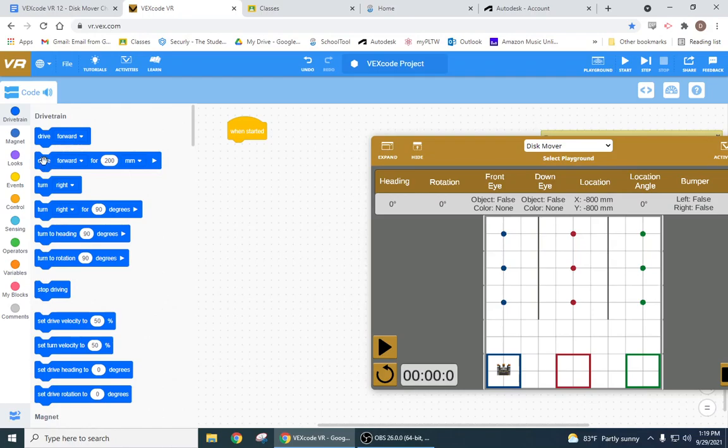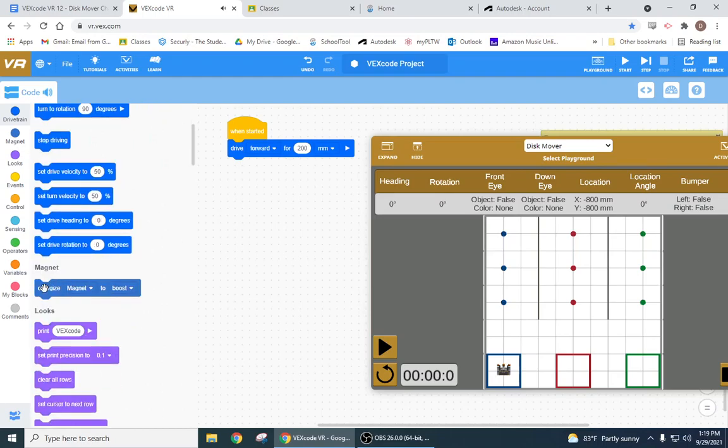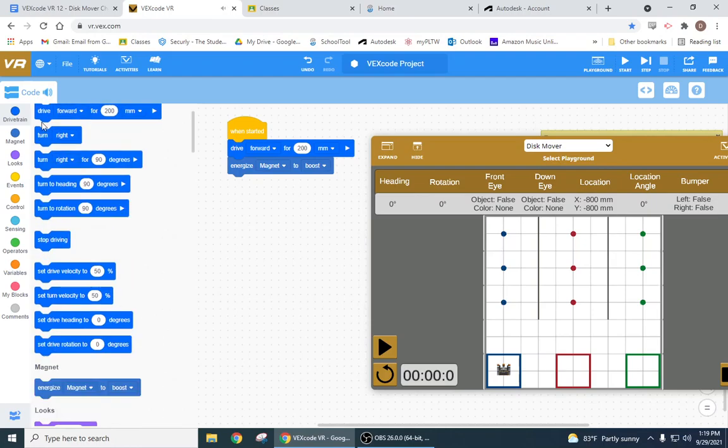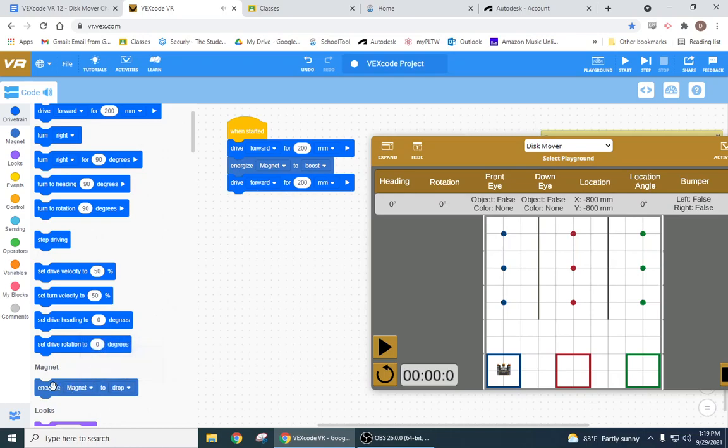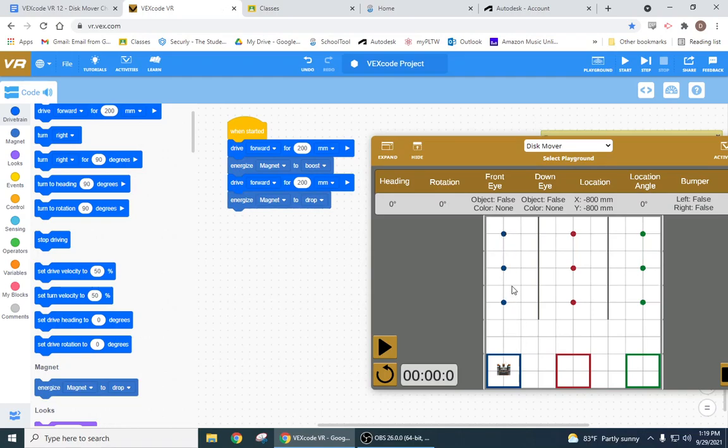Basically all I have to do for this is I have to drive forward, I have to boost my magnet, and then I'm not even turning around, I'm driving in reverse and I'm going to drop my thing. And I just gotta figure out how far, so I'm gonna go with this one first. This one's 2, 4, 6, 8, 10, 12, 14, 16. I'm gonna go forward 1600.